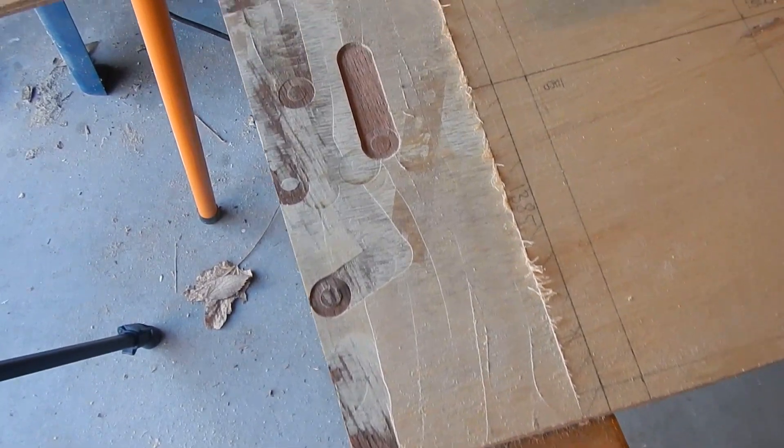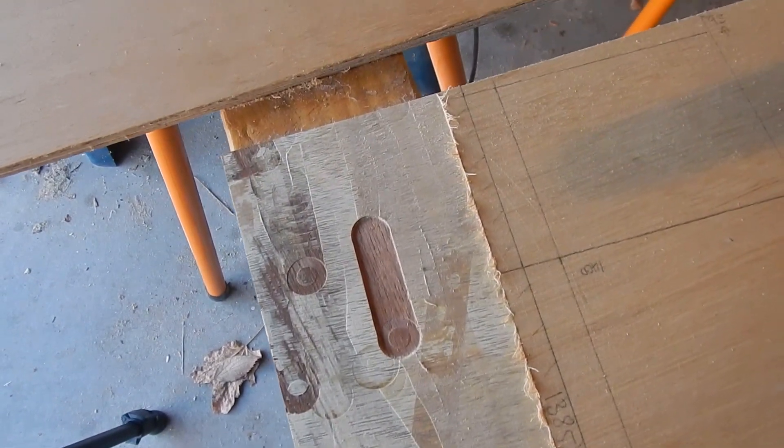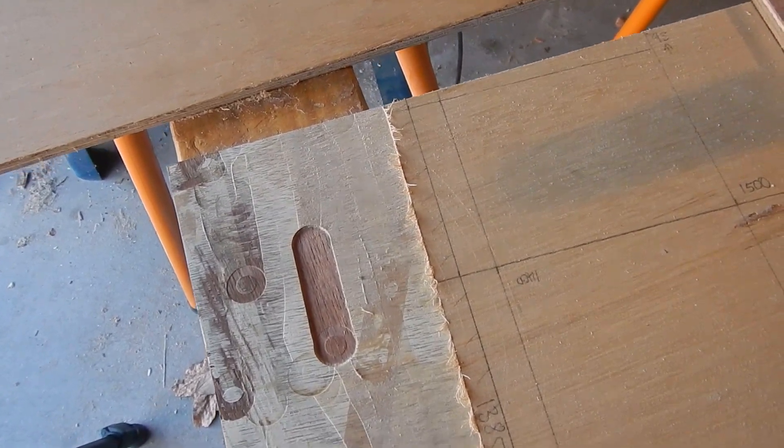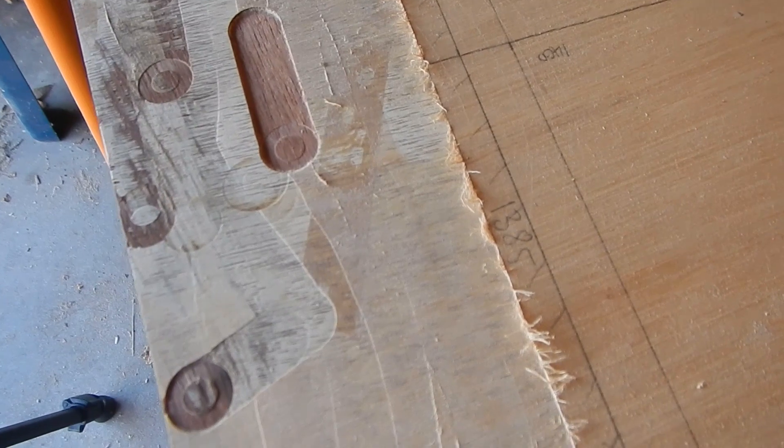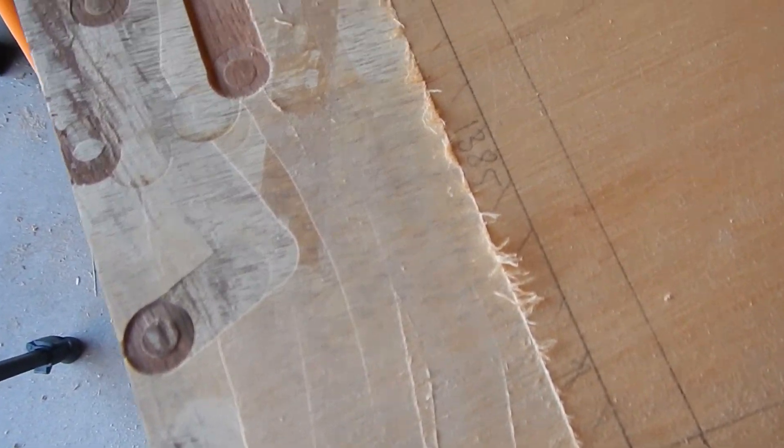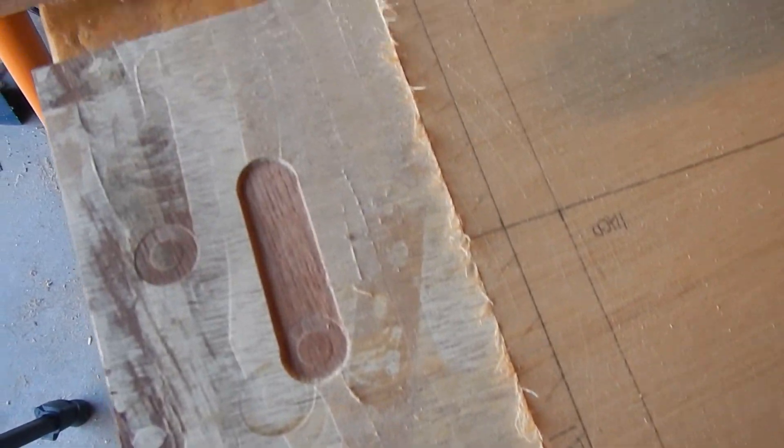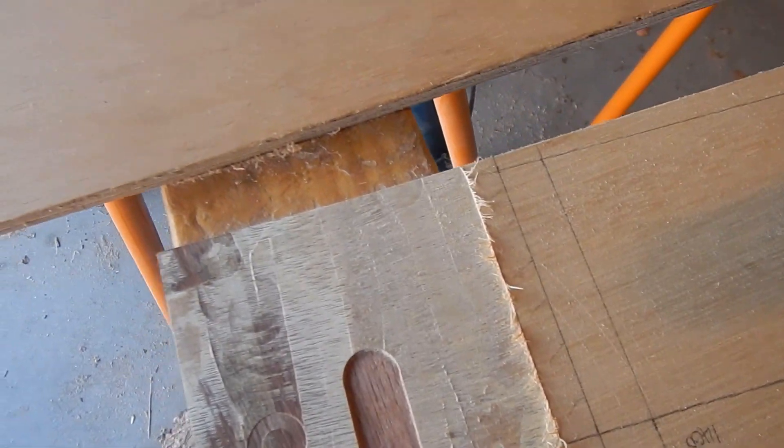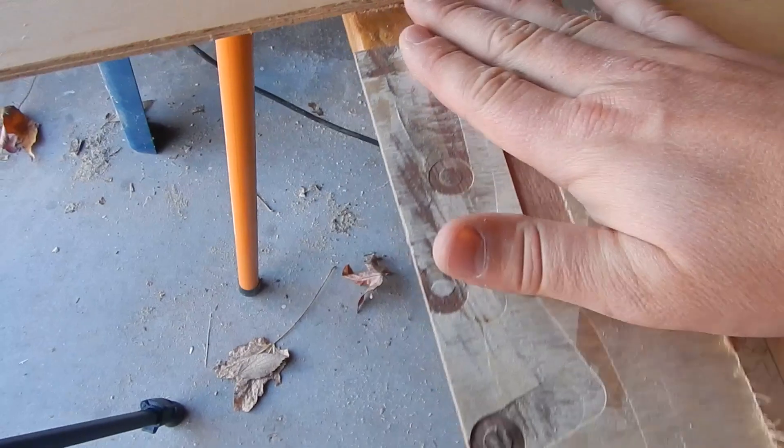After the first proper cut, looks like it's pretty close to the line. In fact, basically exactly on it.